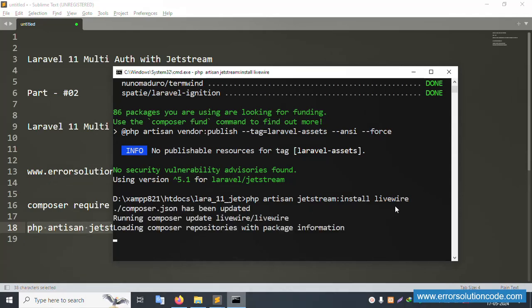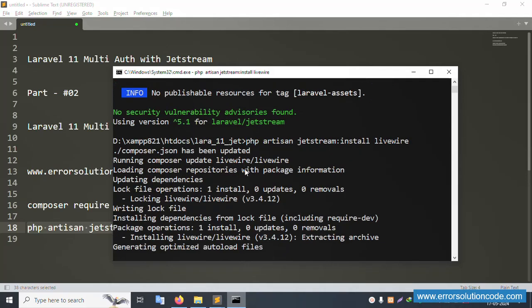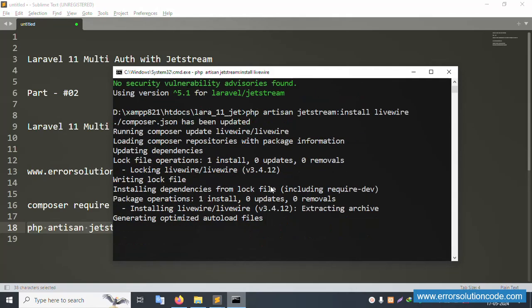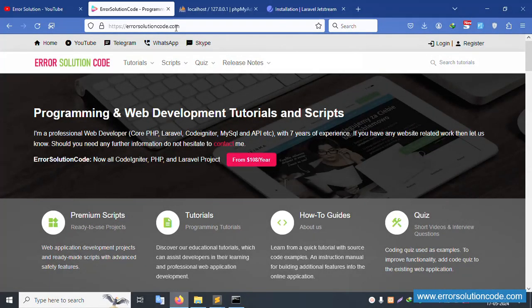The installation library is running — the composer has been updated. Please wait while Livewire is being installed for Laravel 11 version. This is my official website Error Solution Code — if you have any doubt, please contact.